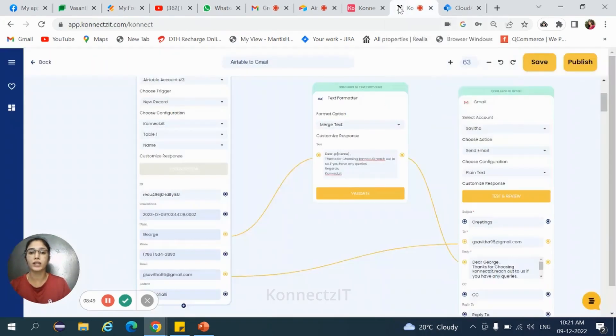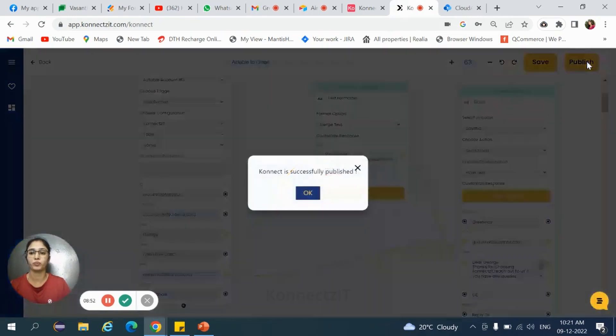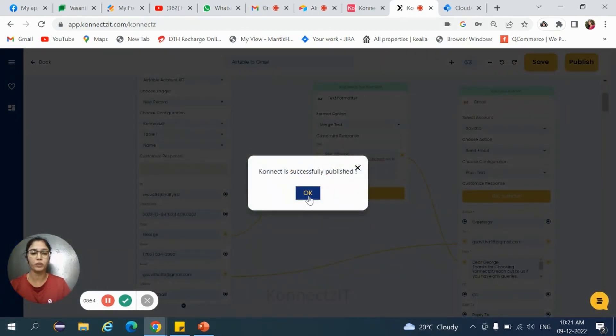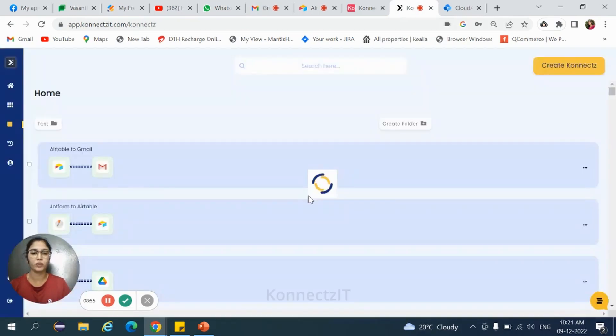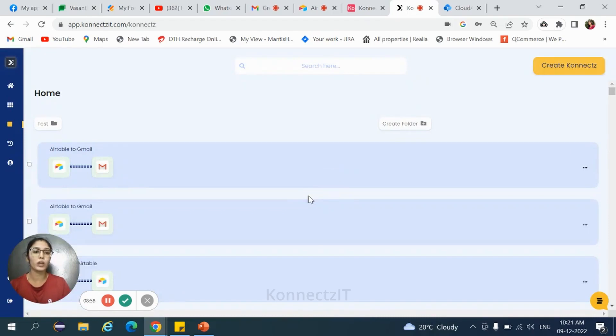Then hit on publish, click on OK. So this ends your integration process. To double check whether the workflow is working properly or not, go to Airtable account and add another row.